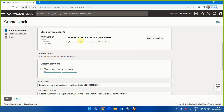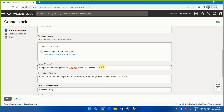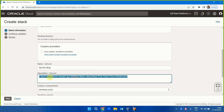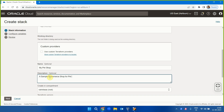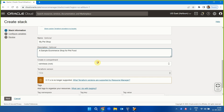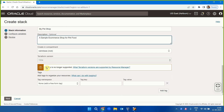This sample e-commerce application will be deployed. I'll give it a name: 'My Pet Shop.' The description will be 'simple e-commerce shop for pet food.' The Terraform version will be used as-is. Click Next.